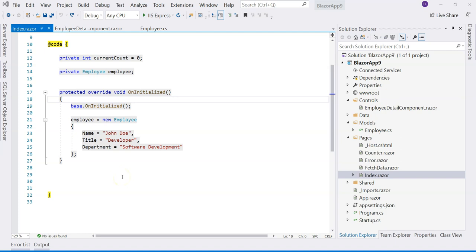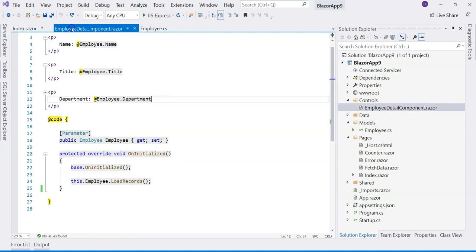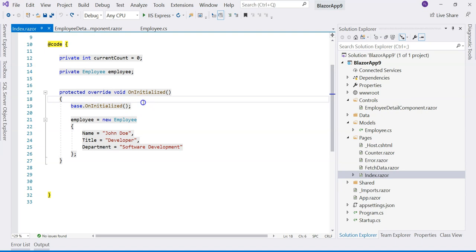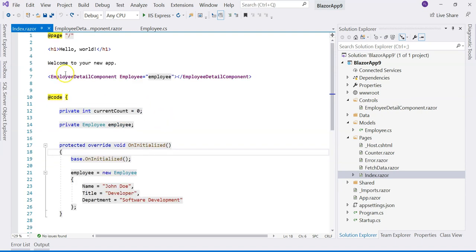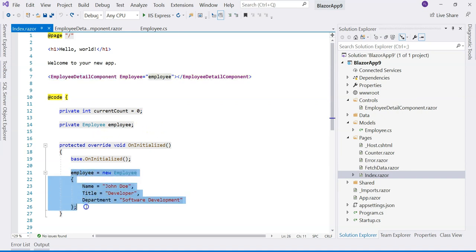Hello everyone, today I want to go over a pitfall in data initialization in Blazor components. I have a parent component which is the index component and an employee detail component. The parent component is using the employee detail component to display the details of the employee and the employee is initialized or loaded in the parent component.